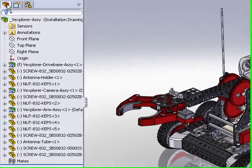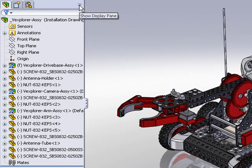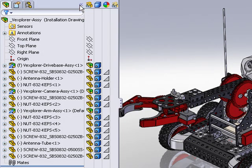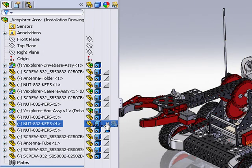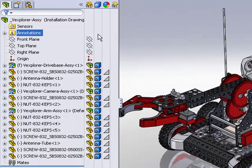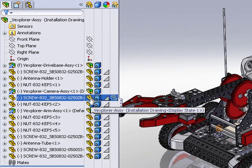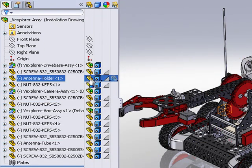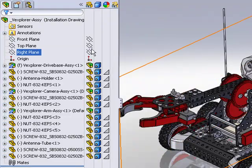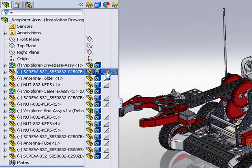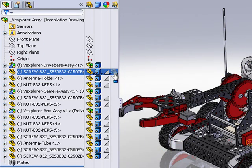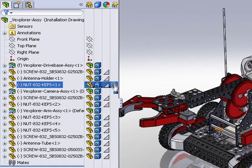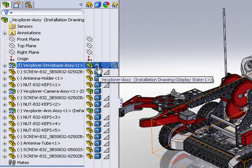What we'll do now is go back to the assembly feature manager tree and I'll click near the top of the feature manager. There's a little double arrow that is called the display pane. When I click on that, it reveals a matrix or a series of columns that let me change different things about the components in this assembly, whether or not they're hidden or shown, what color they're applied to, what transparency state, and also what line style.